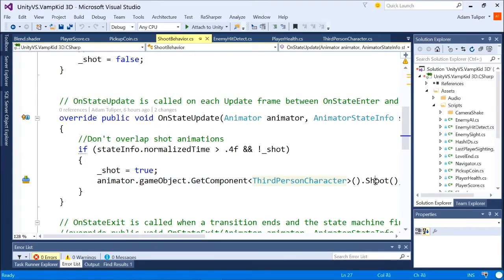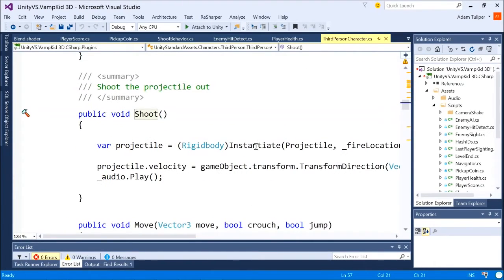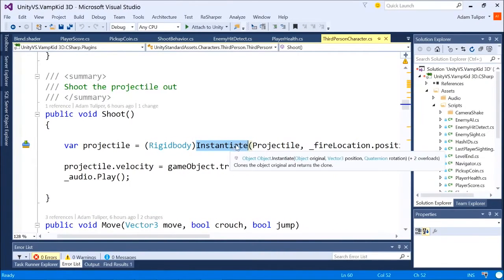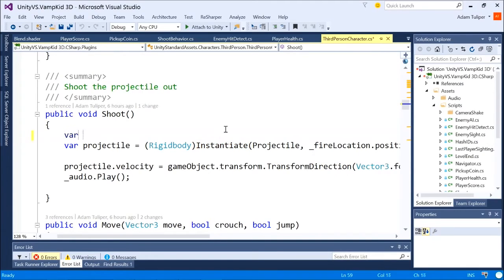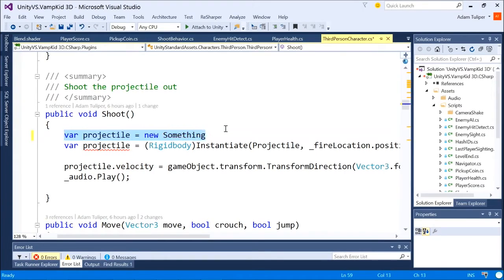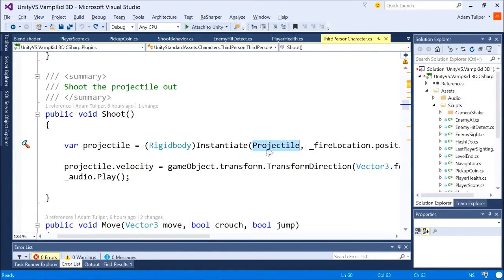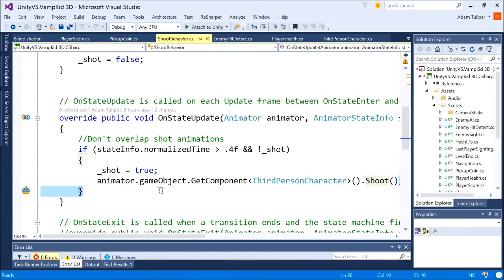That code is on my vamp kid game object, and it just simply instantiates a projectile. We're not using new for folks that are new to Unity and wondering why don't you just new up an object, you know, var projectile equals new something. We're not doing that. When you want to instantiate a game object, you use instantiate. So we're going to essentially just call that shot method, and that's it.